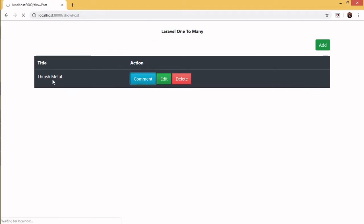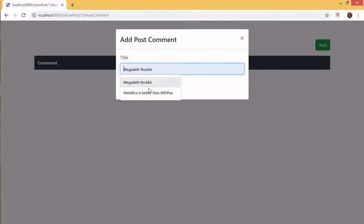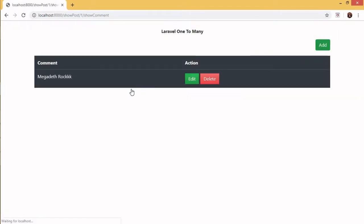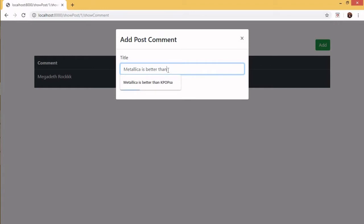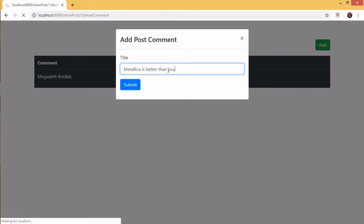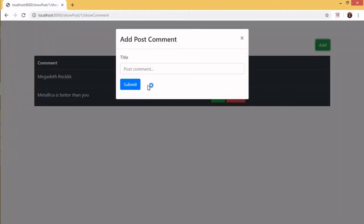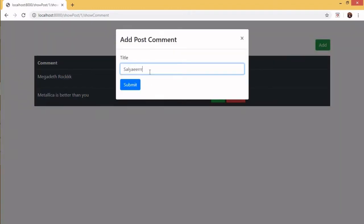Then we can add a comment into this discussion. Let's say 'Megadeth rock' — submit. We also add another comment: 'My tech guys better than you.' And another comment: 'Slayer.'